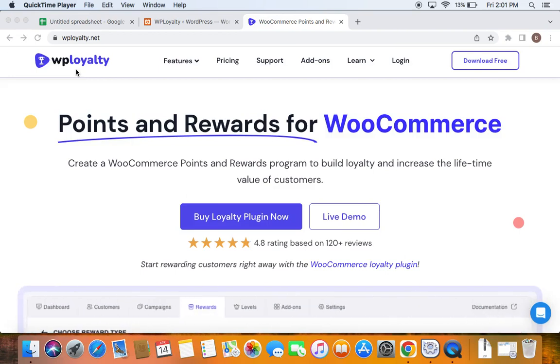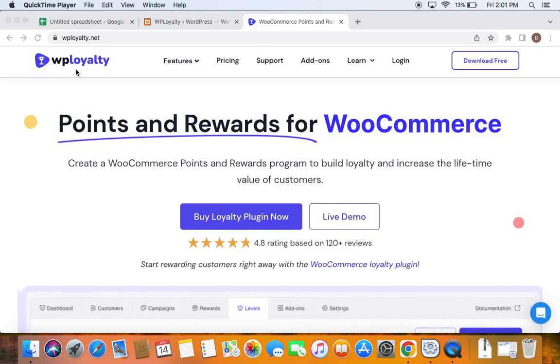Hi, welcome back to another video. If you're looking for ways to import customer information that are present on external sources into WP Loyalty plugin, then this video is absolutely the one you're looking for.